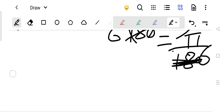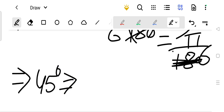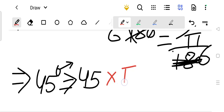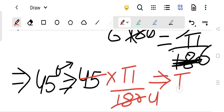Let us see one more example. If you want to convert 45 degrees into radian, what will you do? In place of this degree, you will write pi upon 180. Since 45 divided by 180 simplifies to 1/4, it becomes pi by 4.